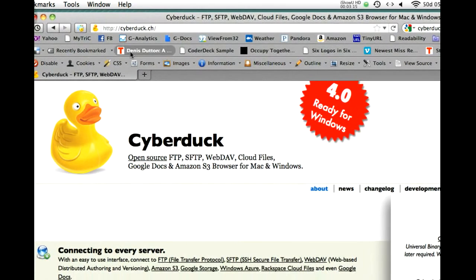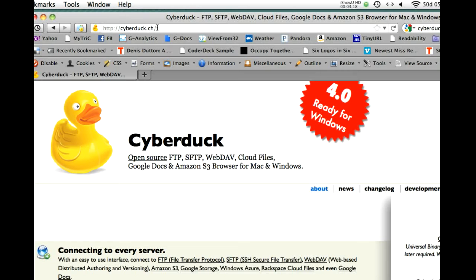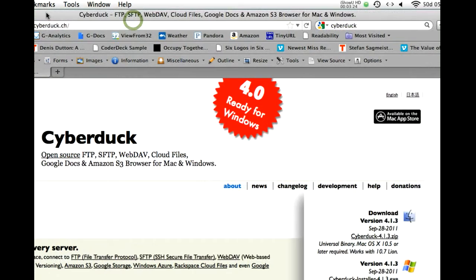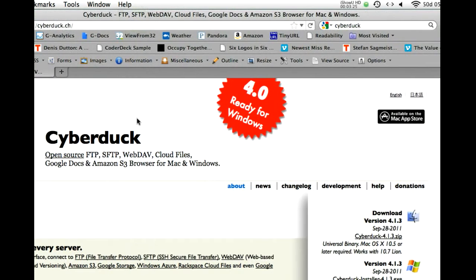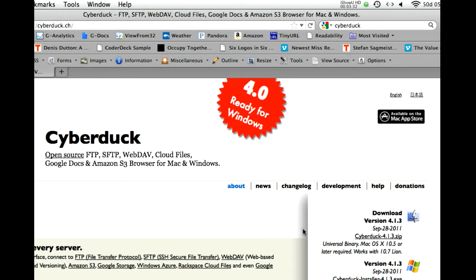So, this is the Cyberduck website. I simply googled it. You can see it's open source software, ready to be used on Windows. If you use this, it's going to probably, on the Windows side, so here you can see the download for Windows, it's going to look pretty darn similar to what you're going to see now as I use the Mac version.